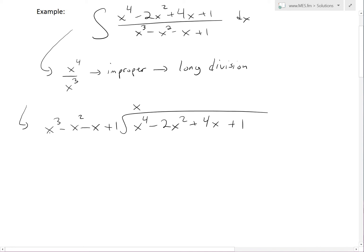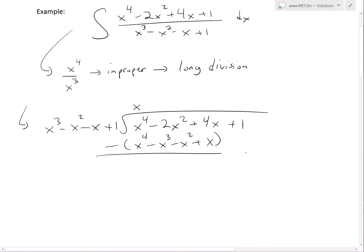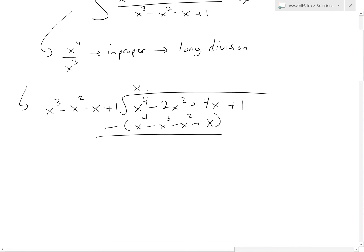We multiply x by every term: we get x to the fourth, then negative x cubed, then negative x squared, and then plus x. Now we subtract. The x to the fourth terms cancel out. There's no x cubed in the top, so we have zero minus negative x cubed, which is plus x cubed.